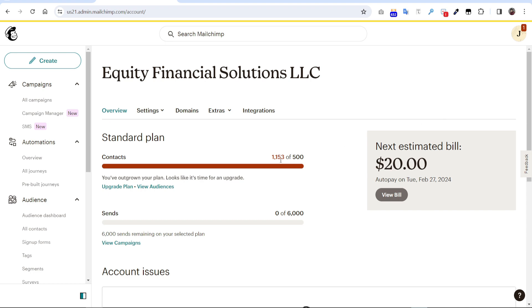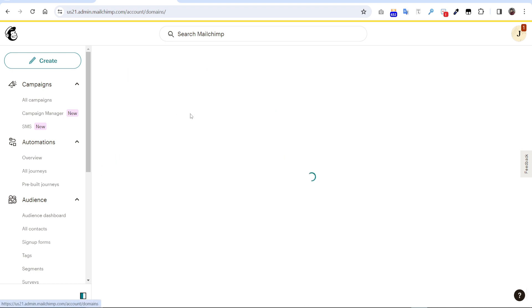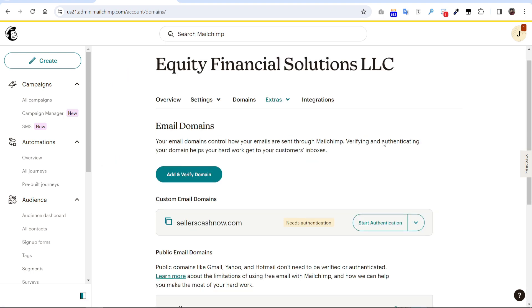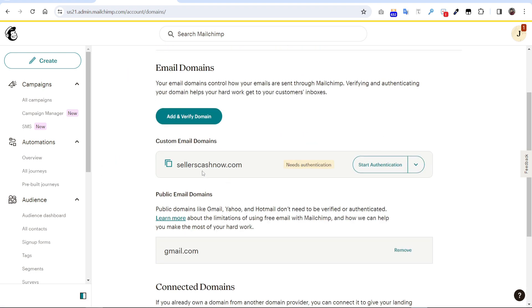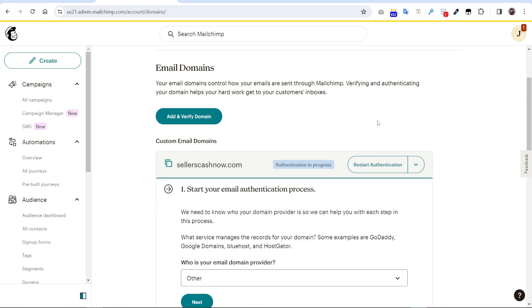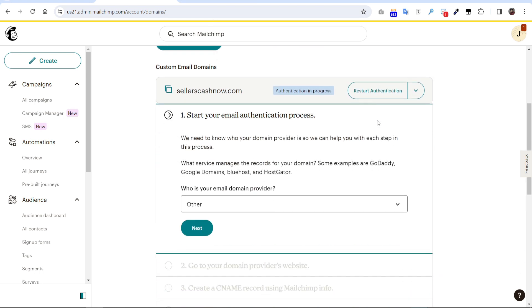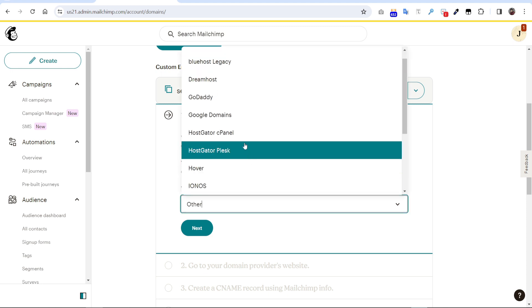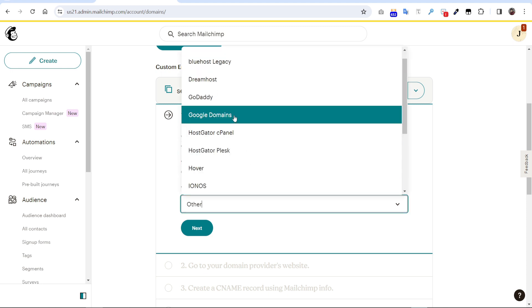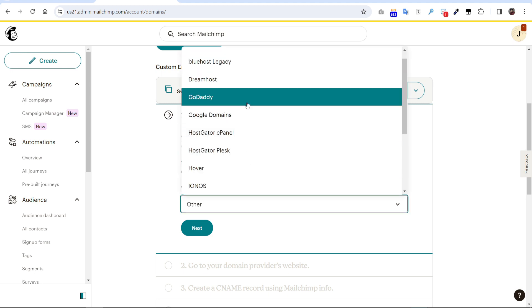Then you have to click the domain. You can see this domain is already verified, it needs to authenticate. So click authentication. Our domain is under GoDaddy, so if you follow this step you can do on other platforms as well. Just select dropdown from here, GoDaddy.